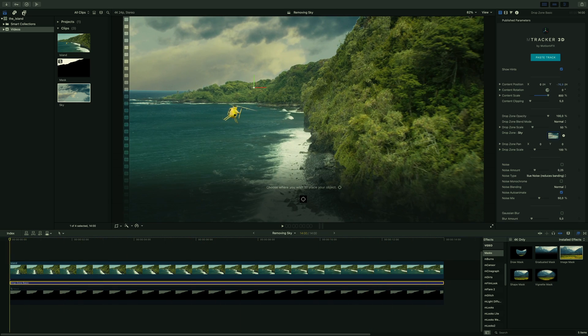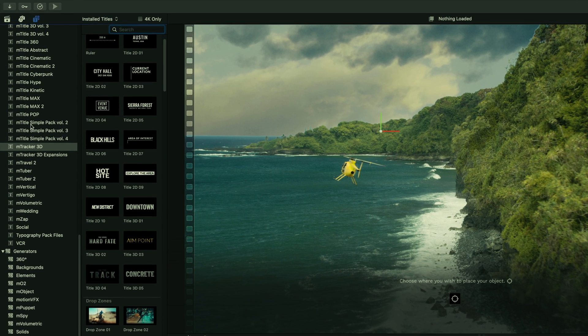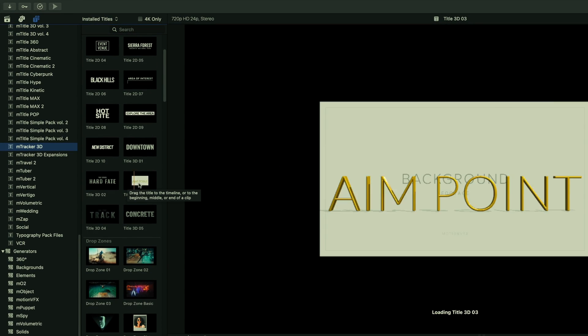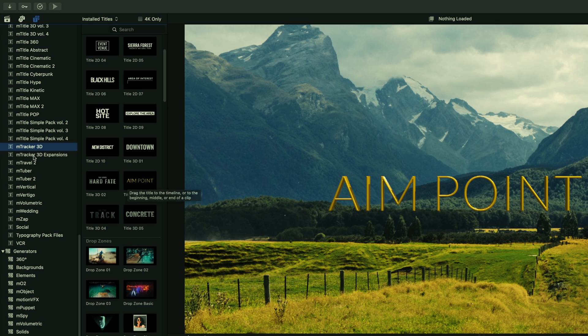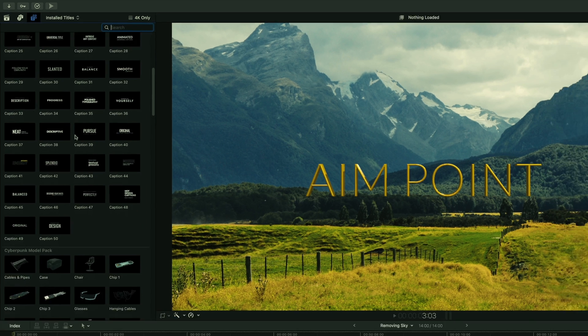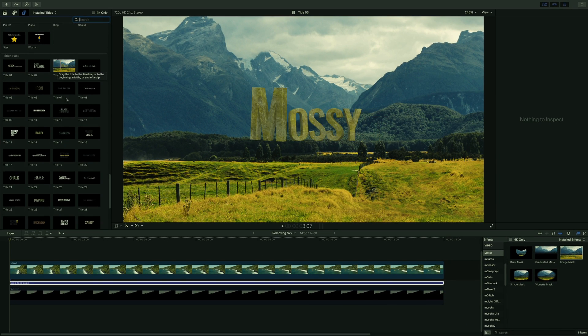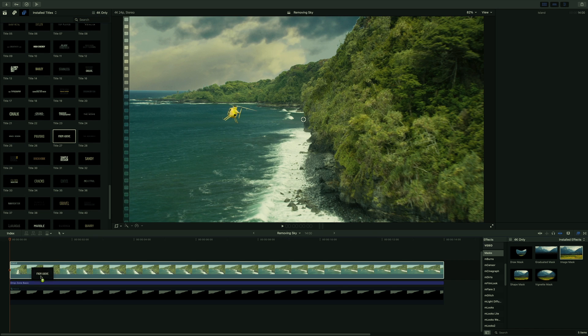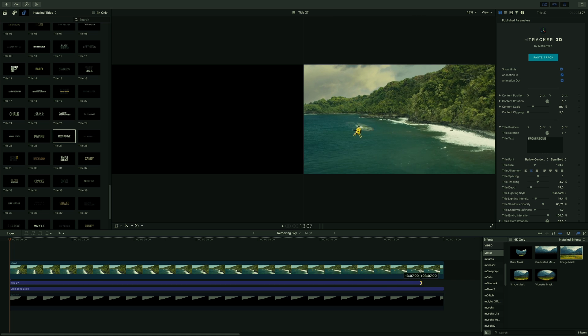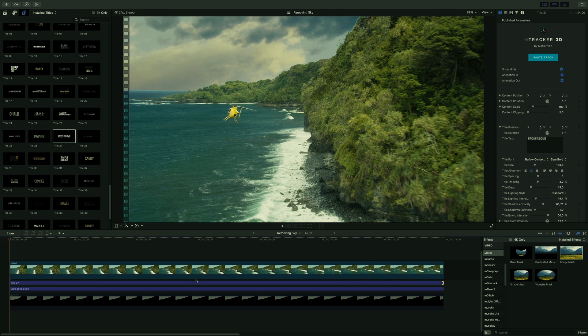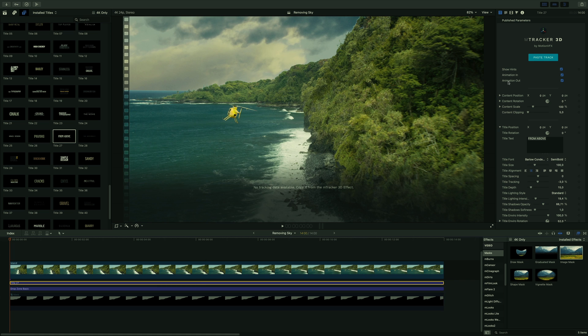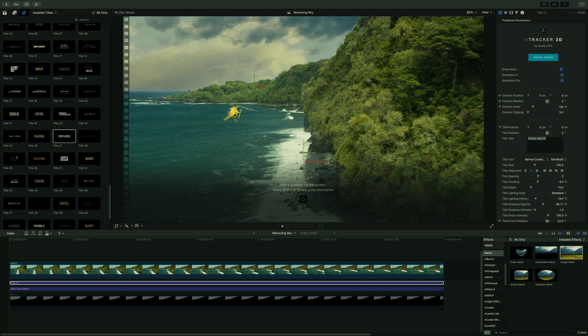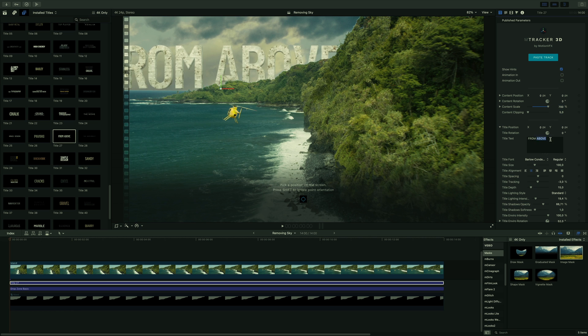Let's add a 3D title. In the mTracker3D folder, there are many 3D titles available. But for this example, I will use one from the expansion pack where you can find more presets. I will get the title 27. I will drag it between the layer of the island and the sky. First, I will paste the track data from mTracker3D. Then I will set the position of the 3D text. I will switch off the animations in and out. I will adjust the size and the position.